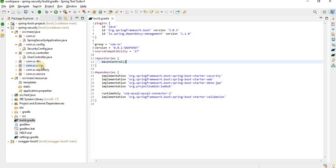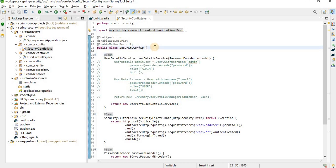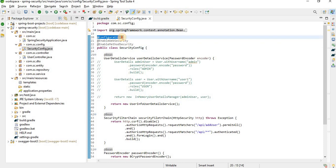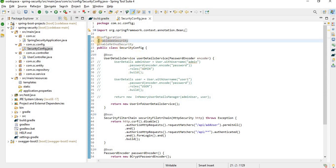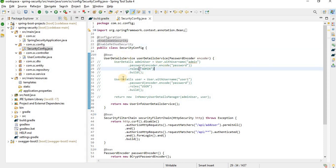There are two types of authorization we can do — in-memory or database-based. For this, I have created one configuration class called SecurityConfig where we need to provide all the configuration. Before Spring Boot 3 you needed to extend a class and override methods, but Spring Boot 3 removed all those complexities. We use the @Configuration annotation so it loads at initial phase, @EnableWebSecurity to enable security, and I'll explain @EnableMethodSecurity later.